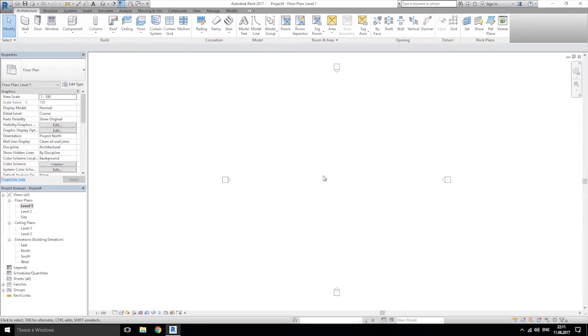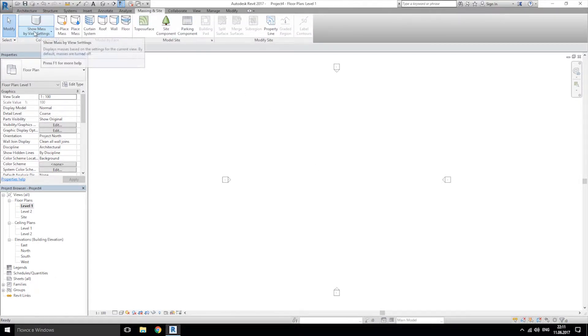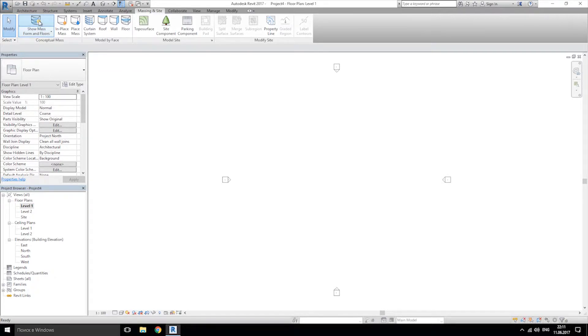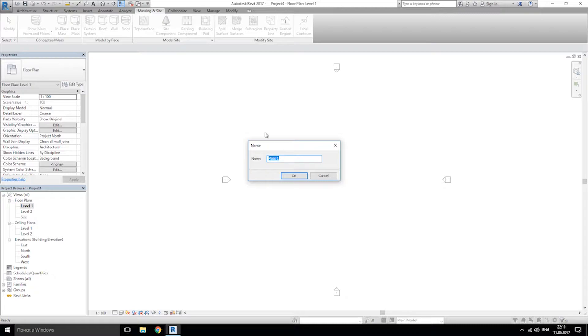Now we are going to massing and site. After that, don't forget to switch on your show mass. After that, click on in-place mass. This means you can create your mass element inside your project. Let's call it building one.